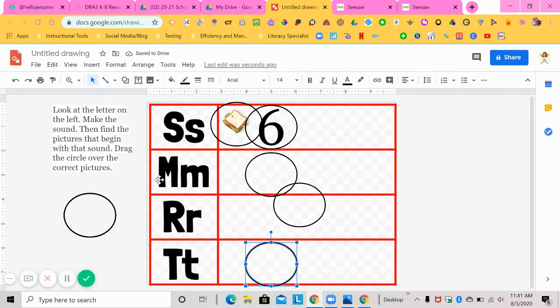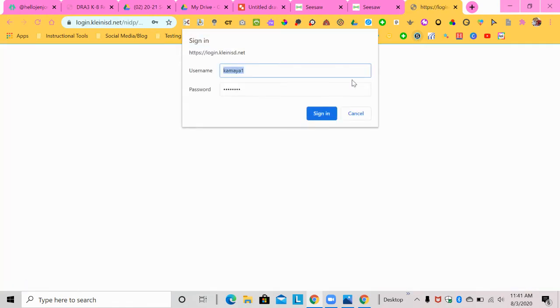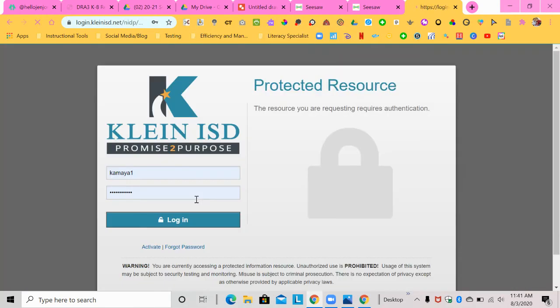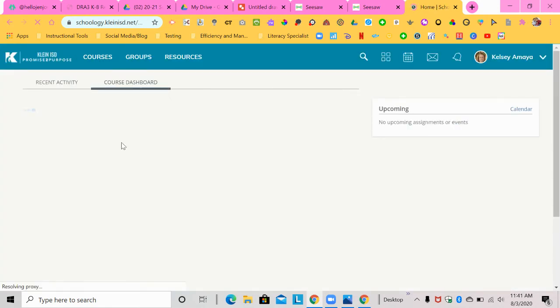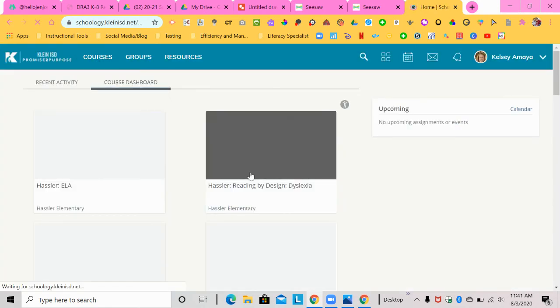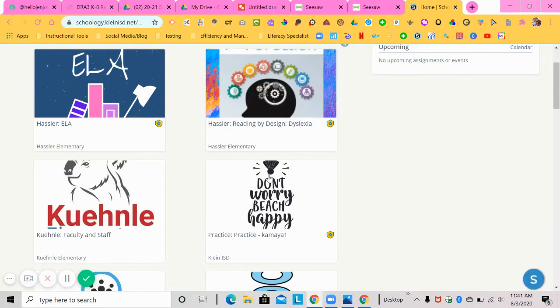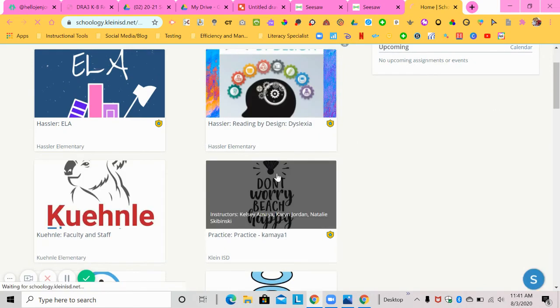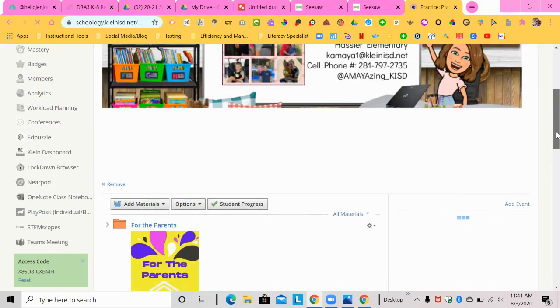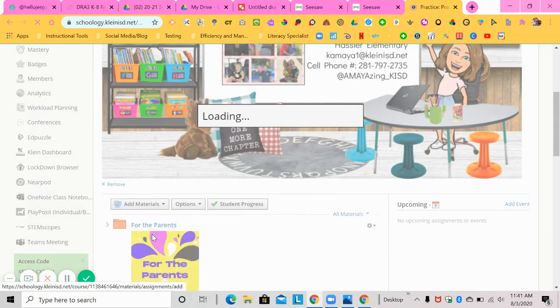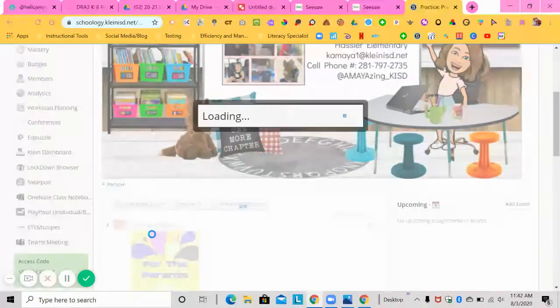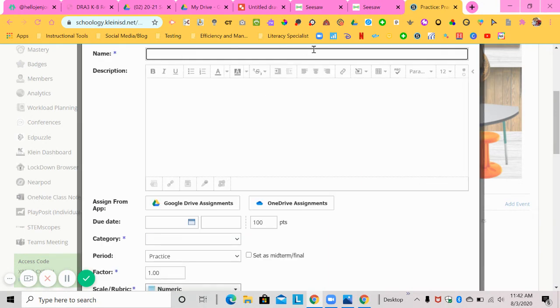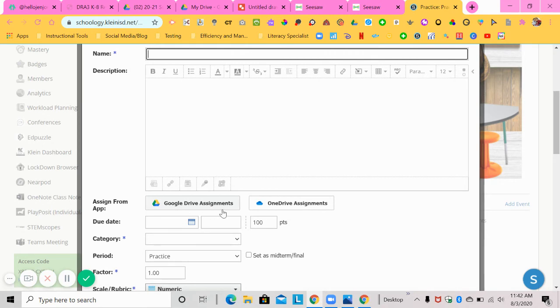So once you have your entire document created the way you want it to create, I'll show you how to add it into Schoology. So to add it into Schoology you're going to go to your Schoology and you're going to sign into your Schoology. And you're going to go to your practice course or the course that you have assigned to you with your campus or your district. You're going to go to add materials, add an assignment, and this is where you're going to put the name of your assignment, the description of your assignment, and this is where you will attach that Google Drive assignment.